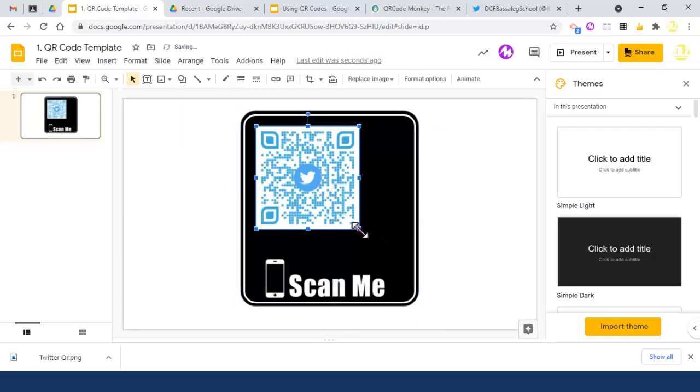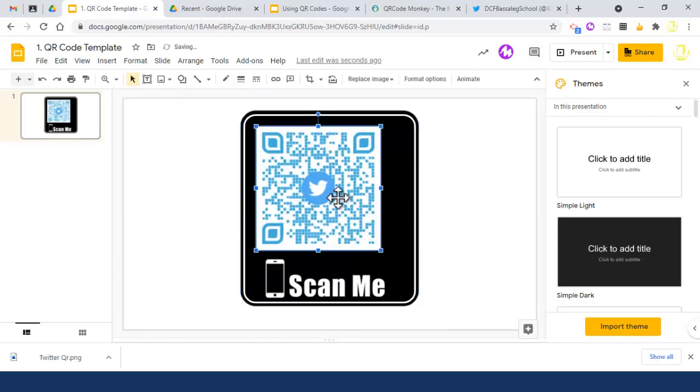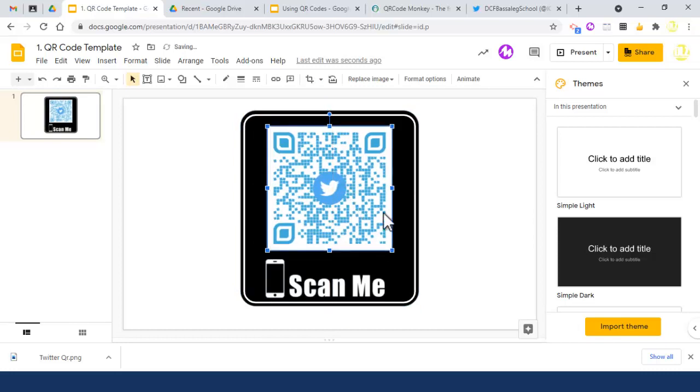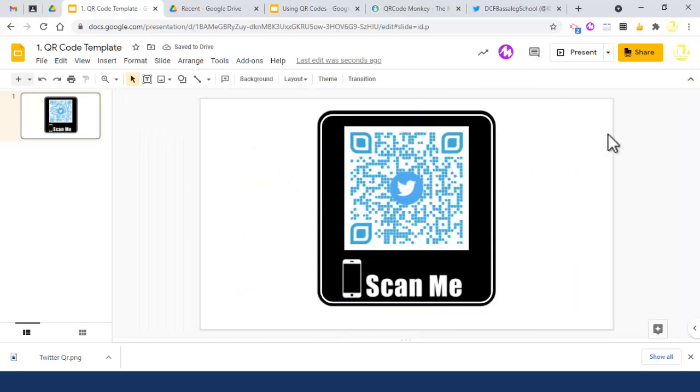Resize the image, and now if I display that on my screen or print it off to show to pupils and stick it on the wall, they could scan it with their phones and it will take them directly to that link. It's as simple as that to create a QR code.